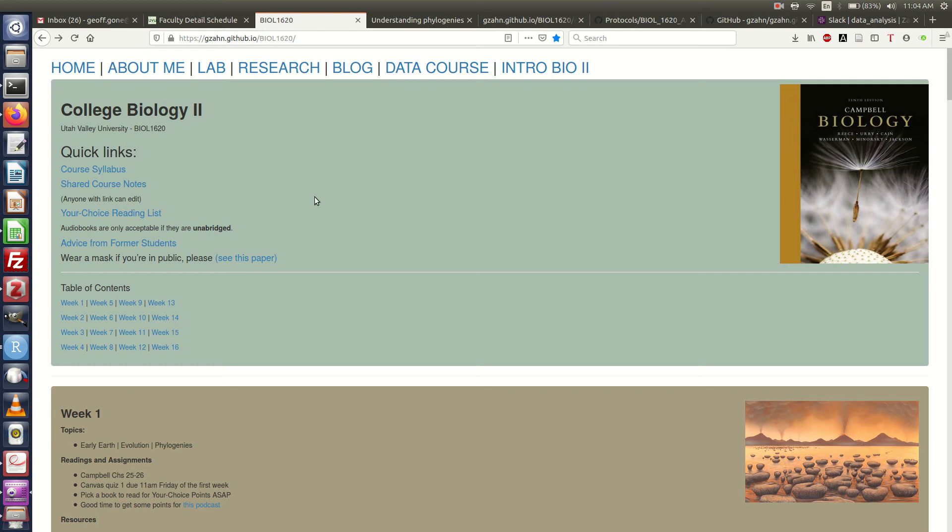I'm going to introduce you to our course website. When you click on the course website link, it will take you here.